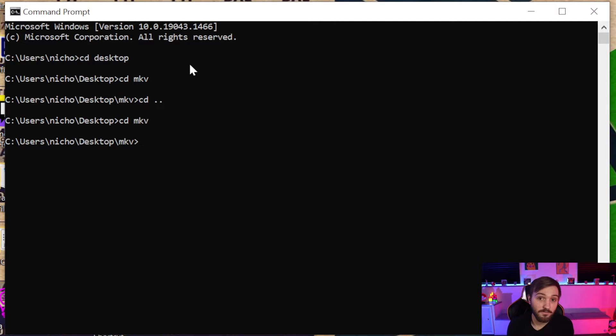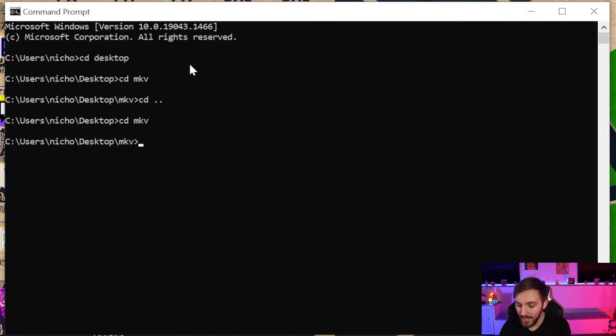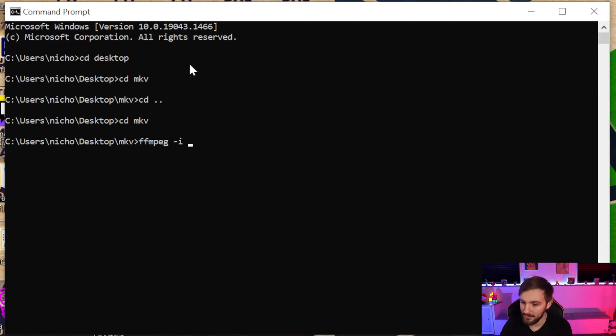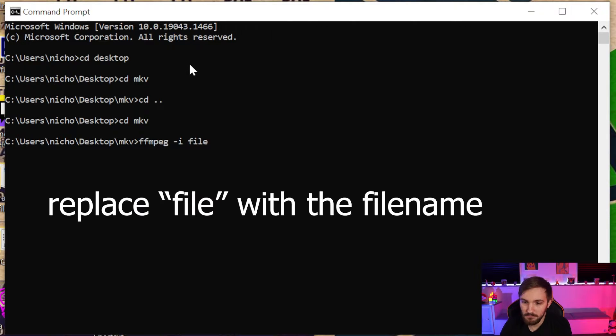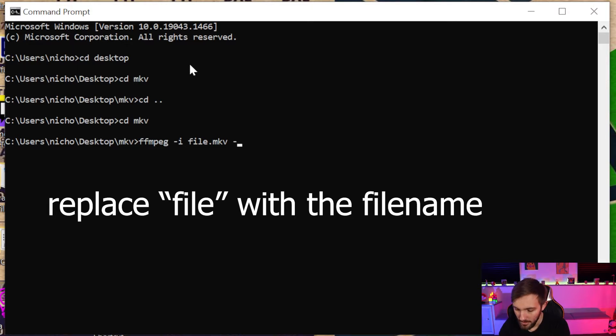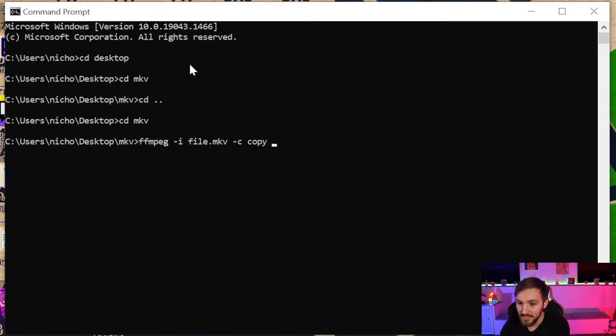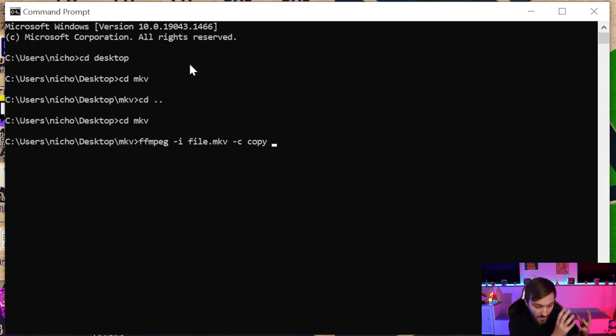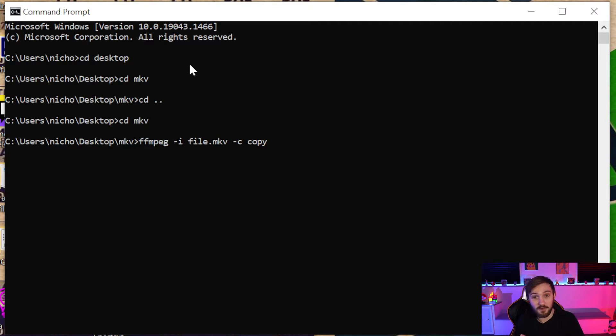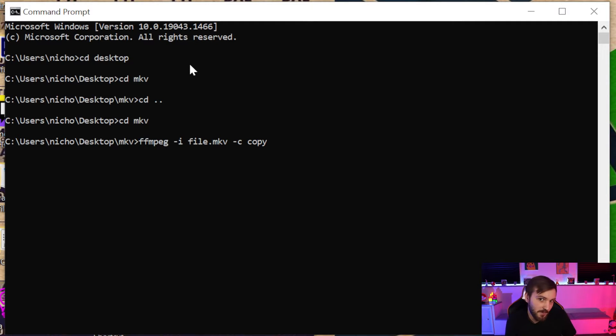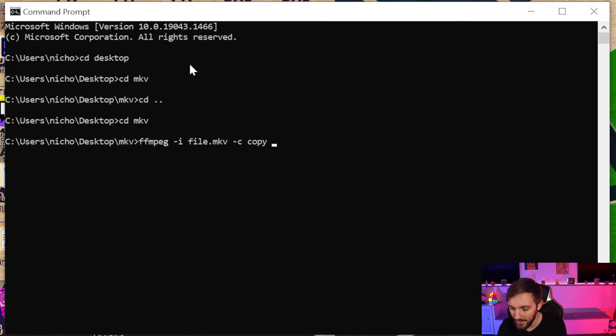Now we are where all of our files are at. If we just want to convert one, we do ffmpeg -i and then the file name file.mkv, make sure to have that .mkv in it, -c copy. Basically, this is just moving it from the MKV container to the MP4 container. It's not re-encoding or doing anything like that, we're just moving containers. It will be basically the same file size, basically the same file, but in .mp4. Then file.mp4.